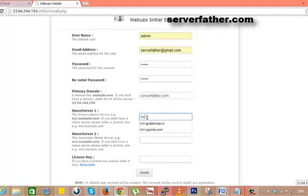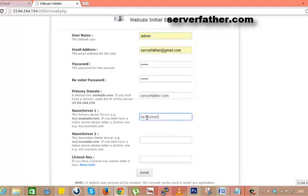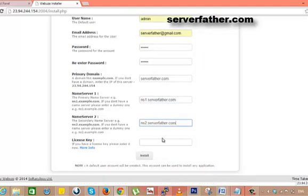And the name server, here we give the ns1.serverfather.com, ns2.serverfather.com. Here, we are using the open source free version so we don't need to give a license key. Just click on install.